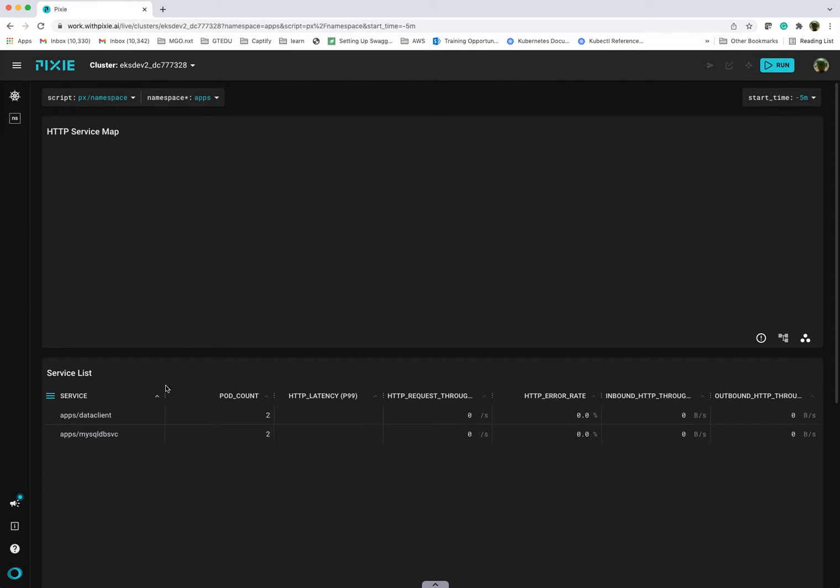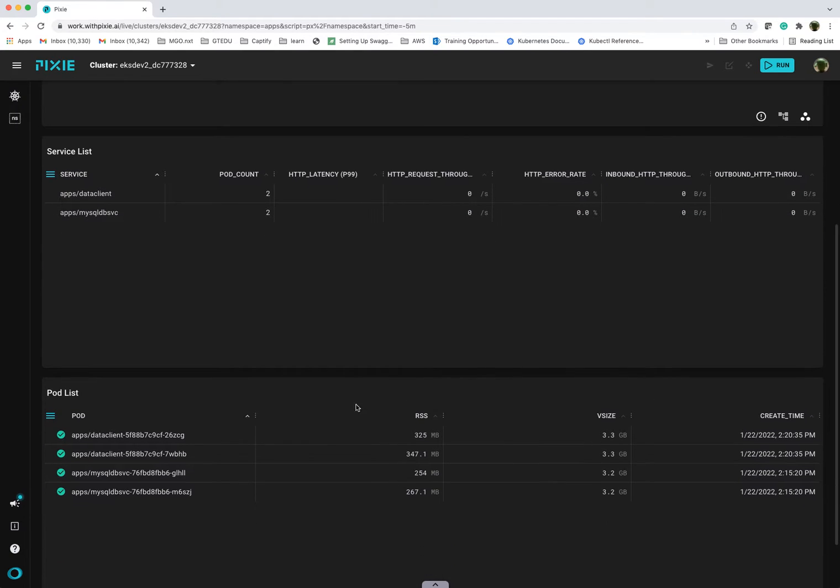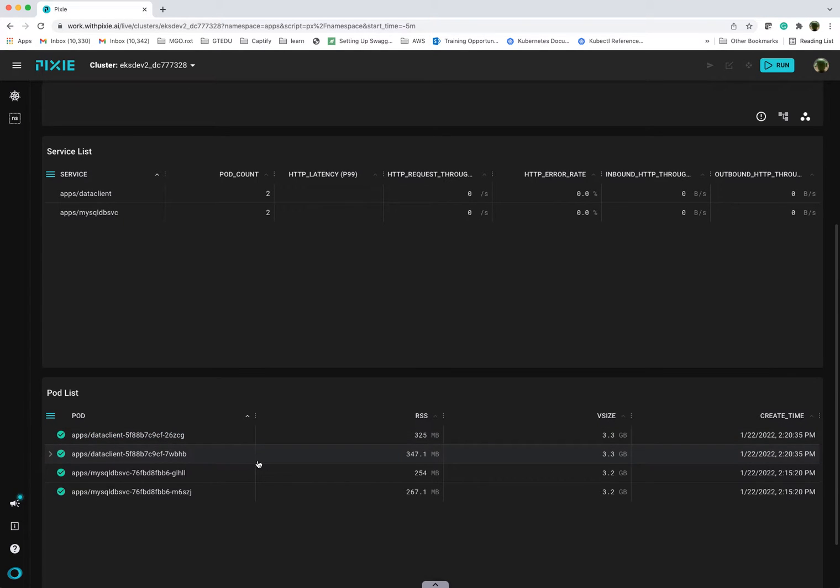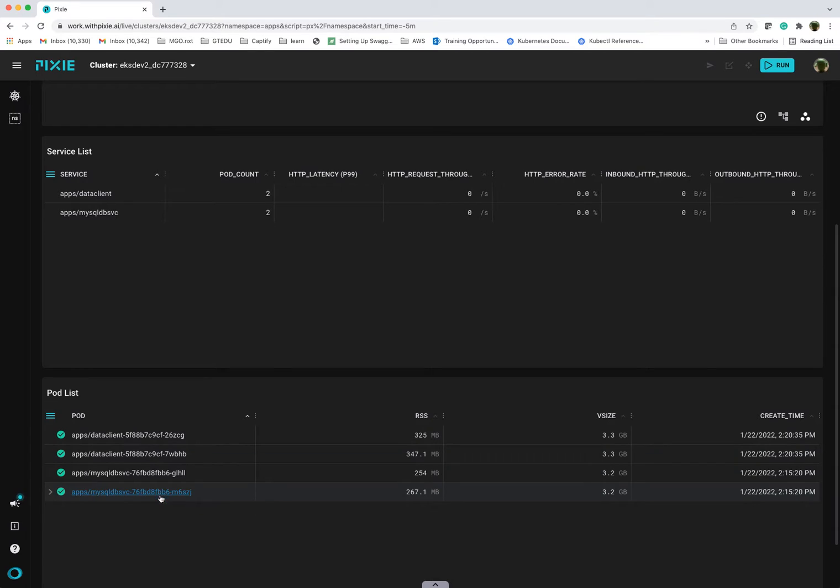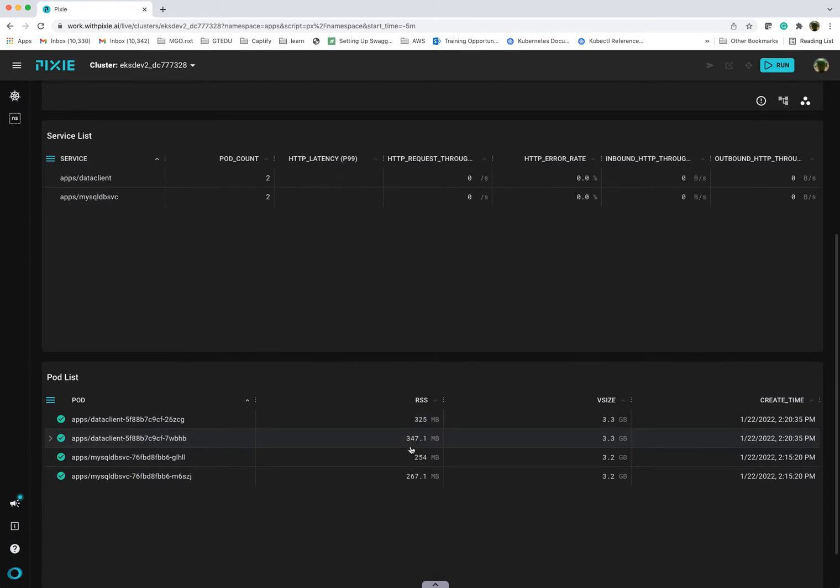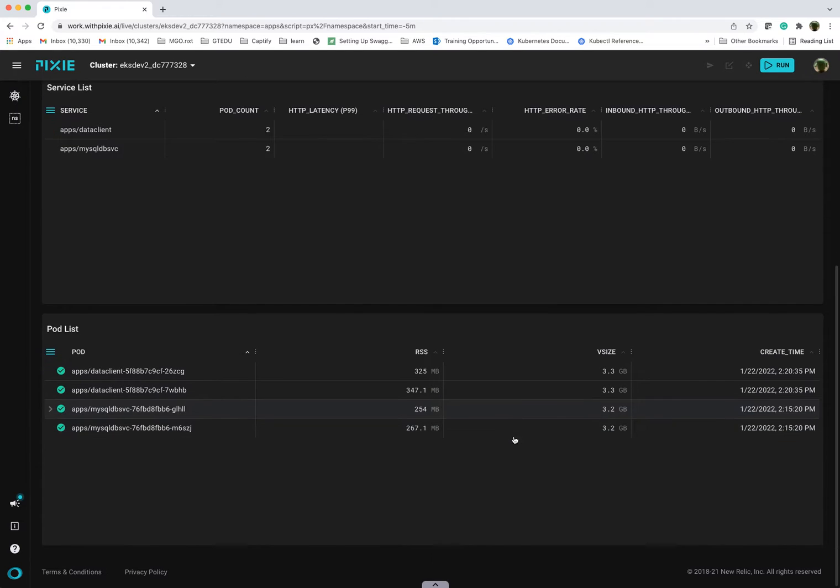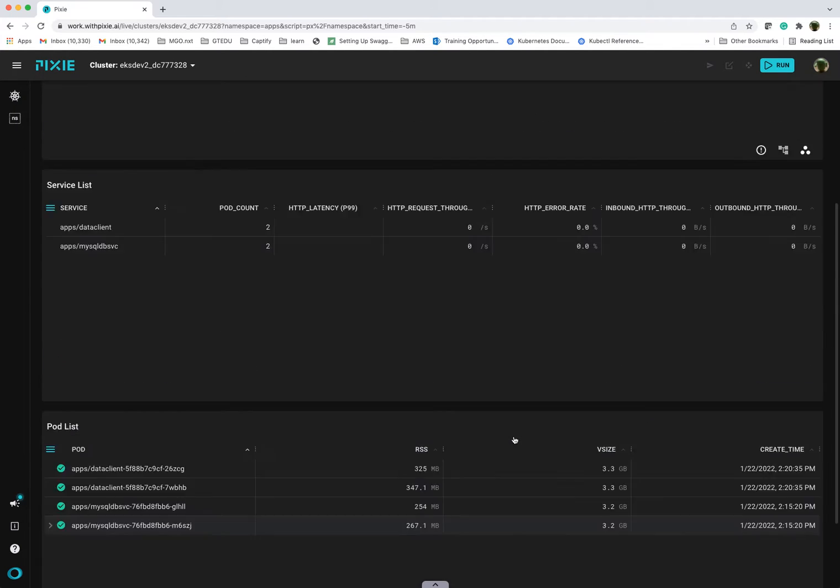This gives you a nice high-level overview. It also shows you individually the pods and you can drill down into these pods. I have four pods and you can see those individual pods here in this pod list view. It shows you the residence set size of the memory that's being allocated, that's being used at this point in time and just some high-level metrics.